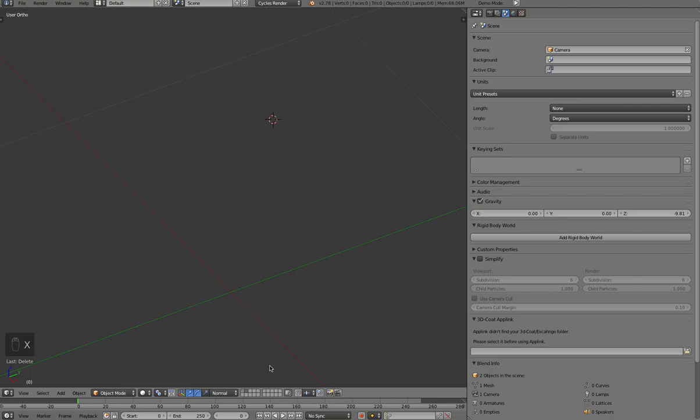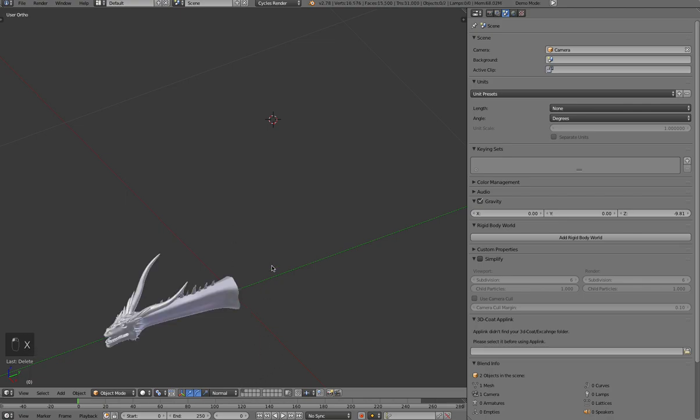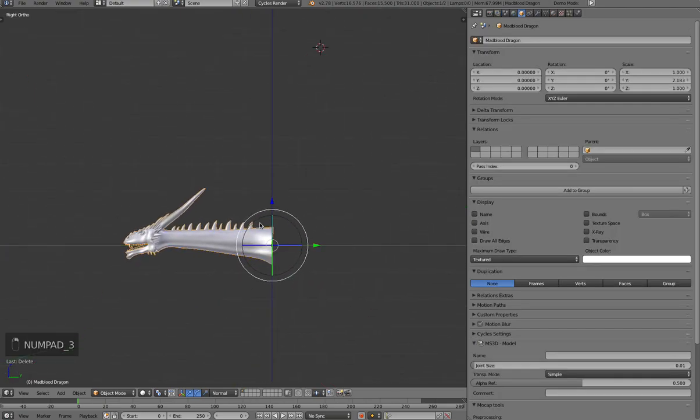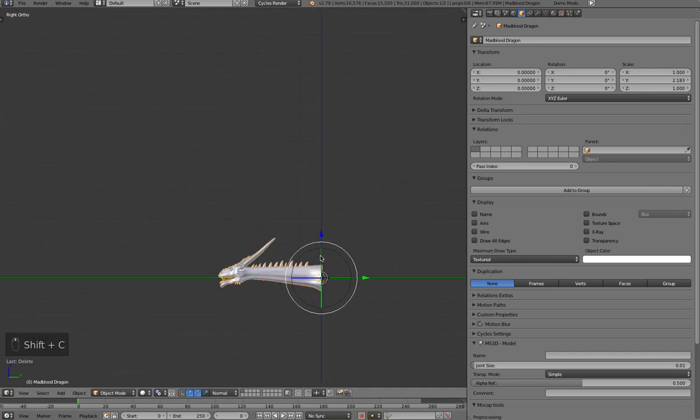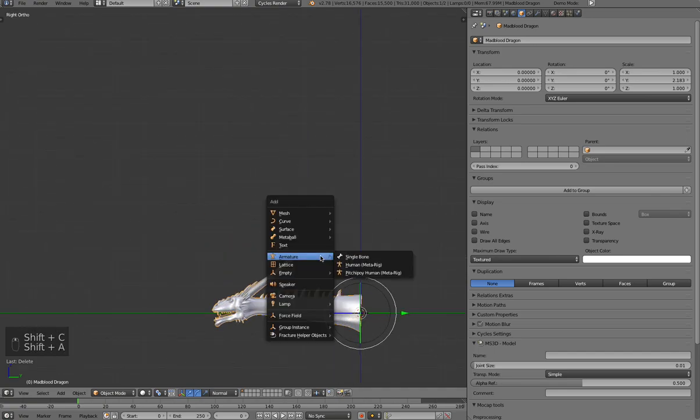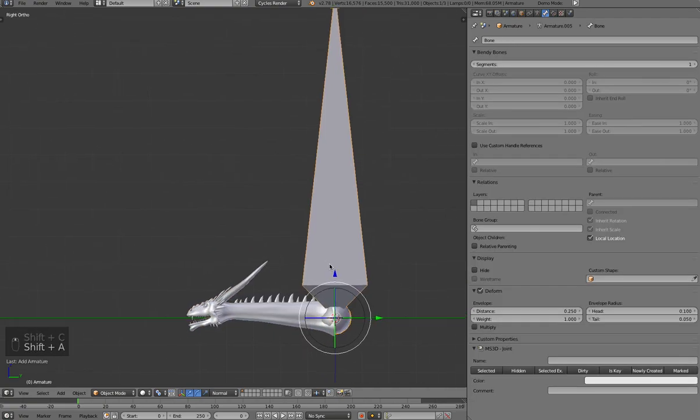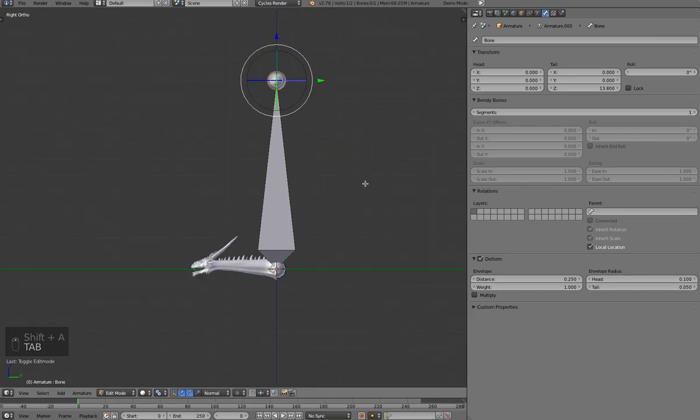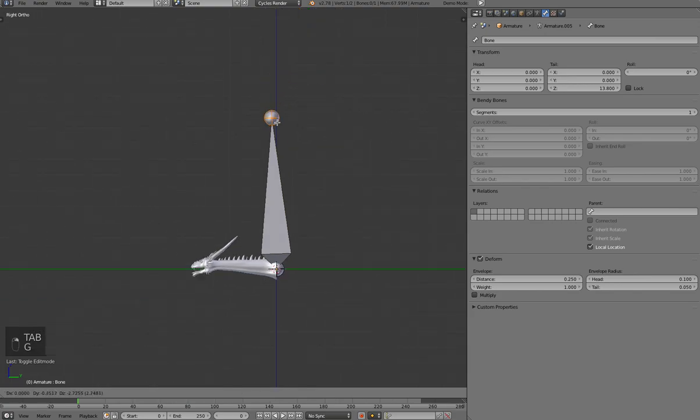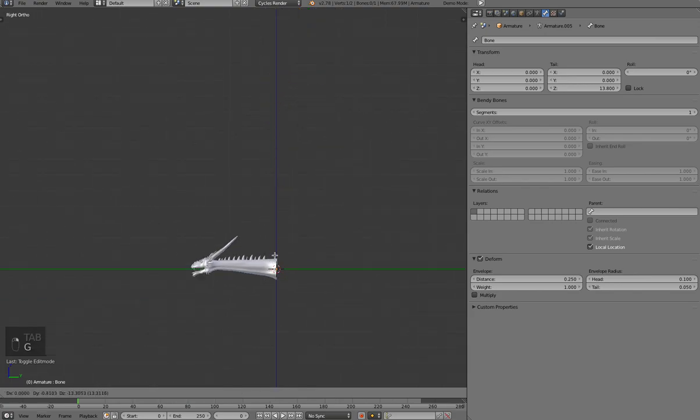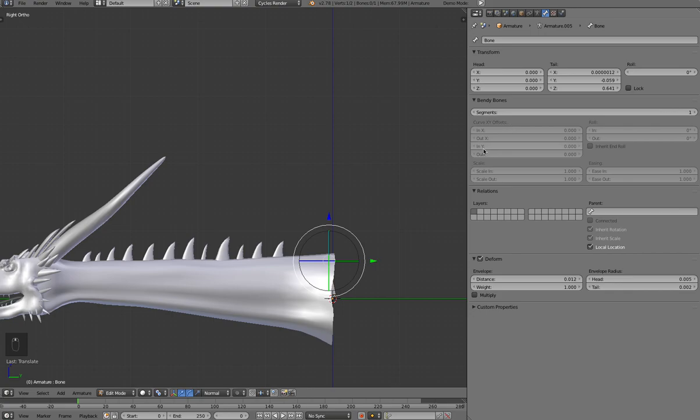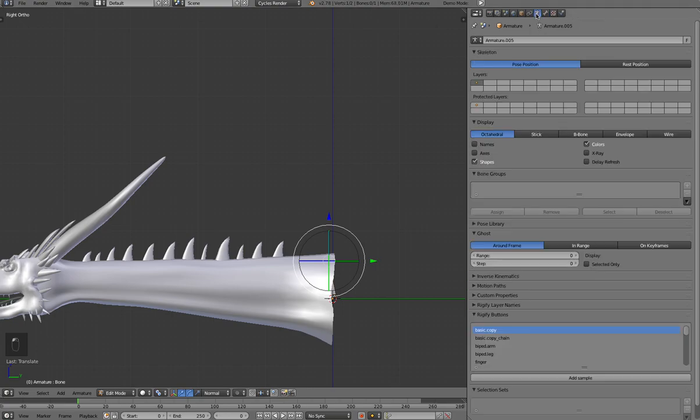So let's take this concept here and use it for rigging this dragon neck. Let's go ahead and create the armature, which is quite large here. So let's go ahead and edit it, bring it down. Okay, so the first thing, we need to be able to see it through the neck here. So let's turn on X-ray.